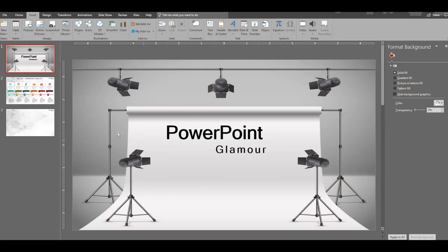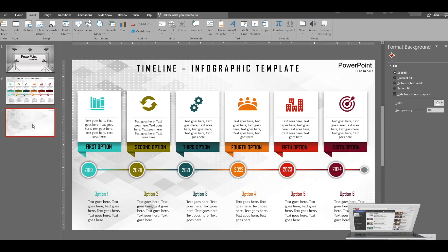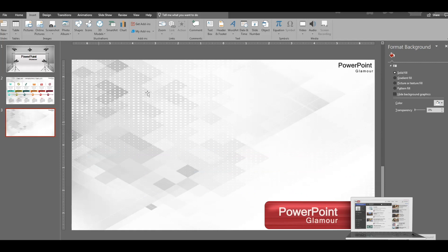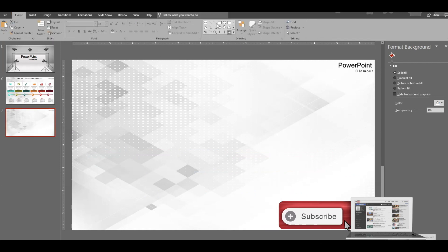Welcome to my channel PowerPoint Glamour. Today we have a timeline infographic template which is beautiful — it has text boxes and a timeline. Let's see how we do it.